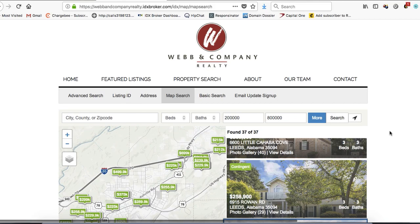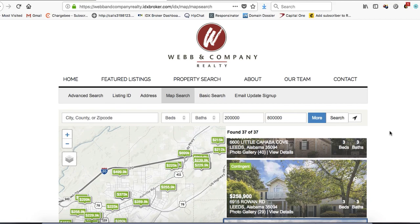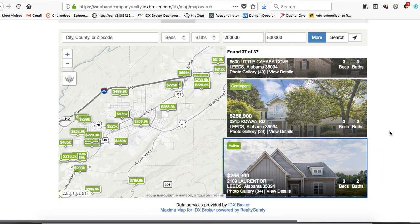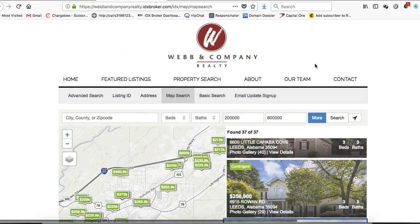It gives a great Wix experience — it's not in an iframe, which a lot of people are concerned about. It's a great solution and we set it up for you. You can find it on the link below to get signed up. You make a one-time payment to Realty Candy and a monthly payment to IDX Broker, and your clients have access to all the listings in the MLS. Check it out at Realty Candy.